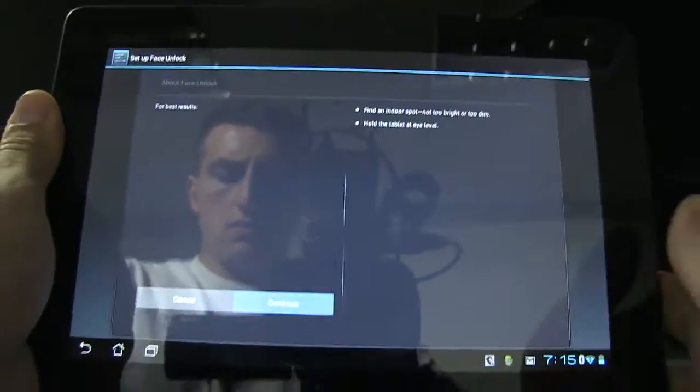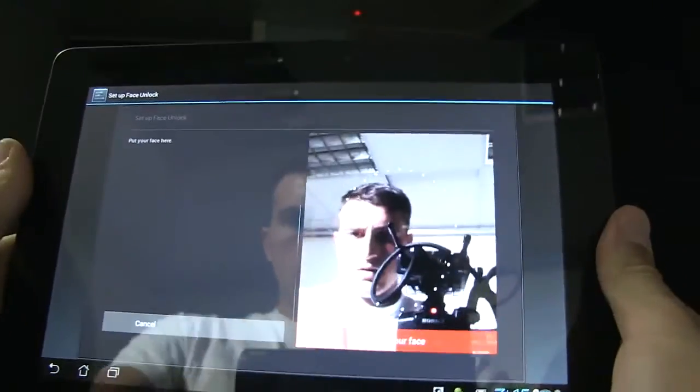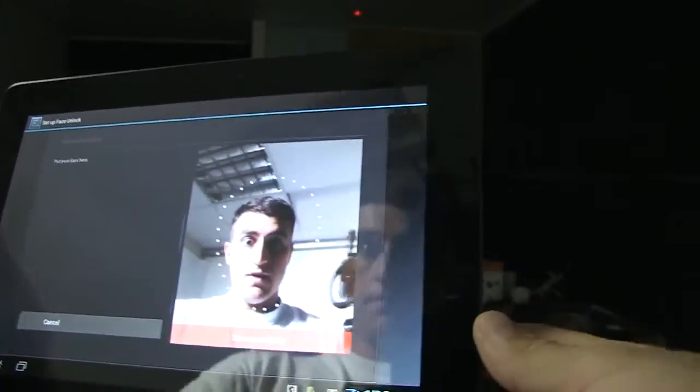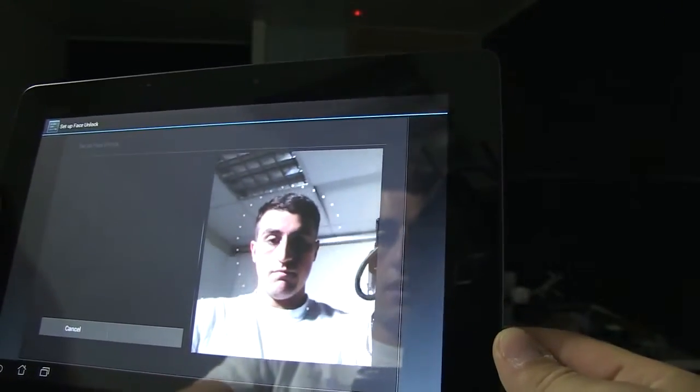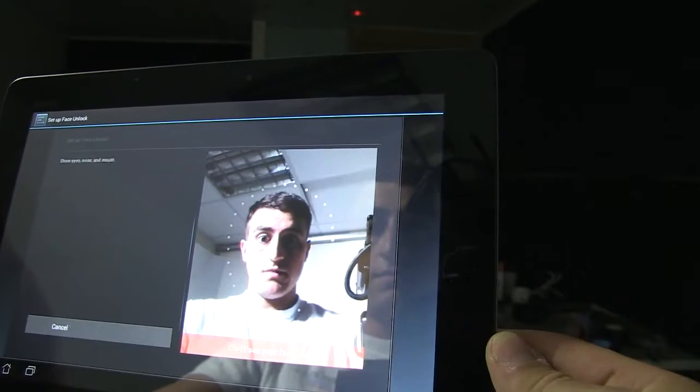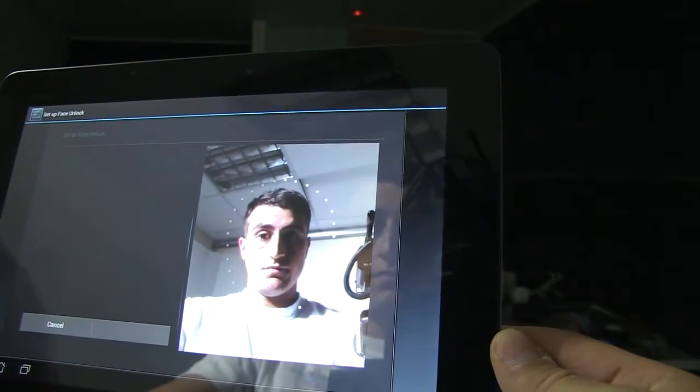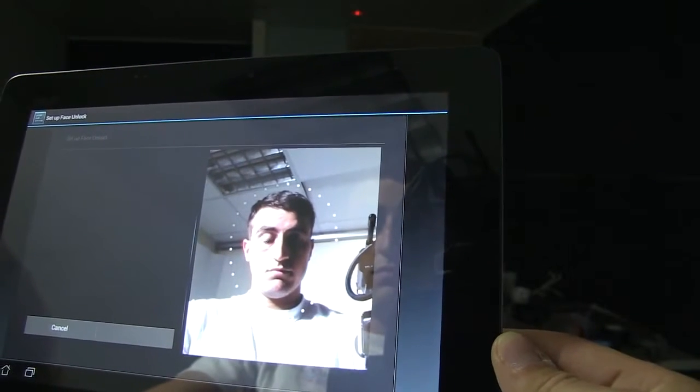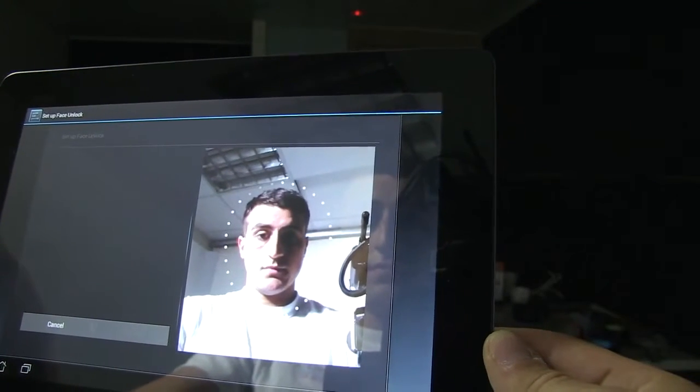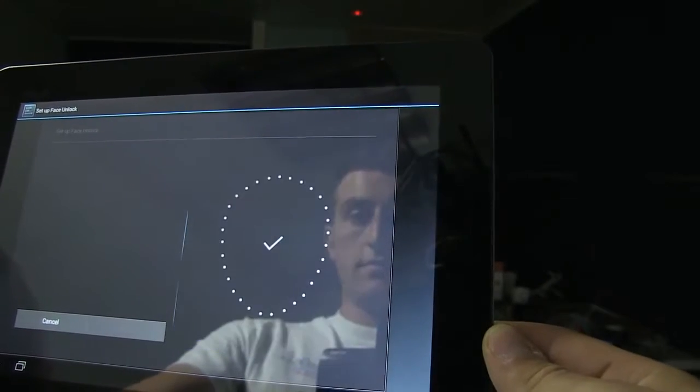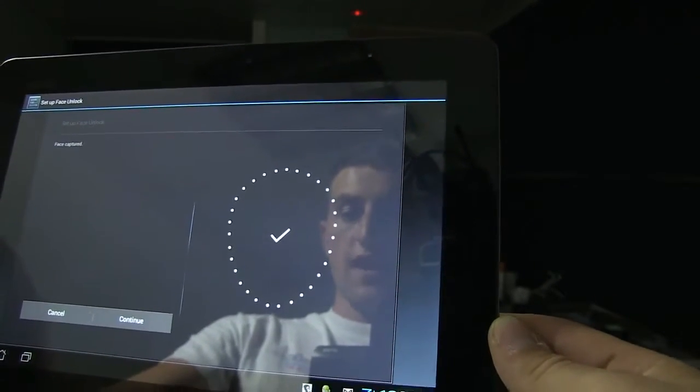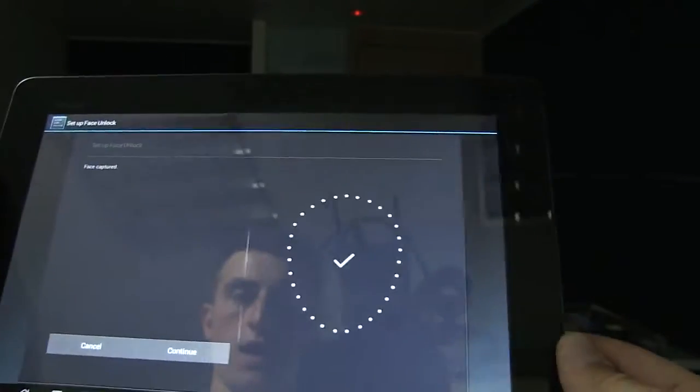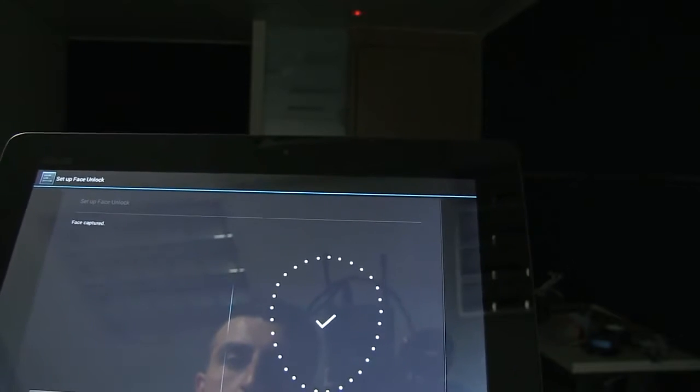Okay, let's hit continue. Oh look, there I am. Alright, let's try it. It should be matching my face. Face captured. Okay, now let's hit continue.